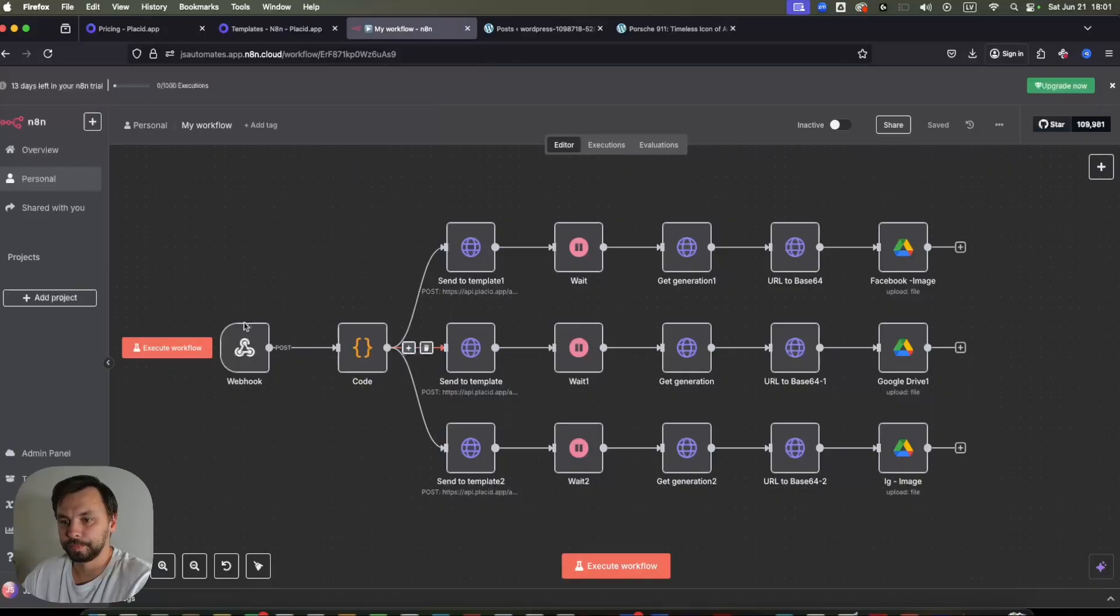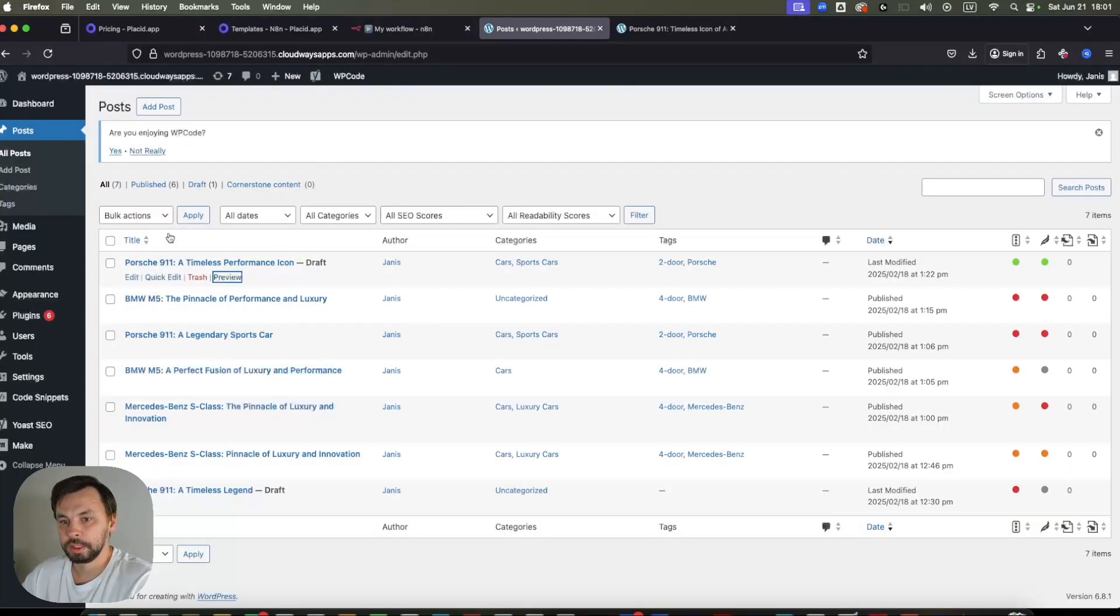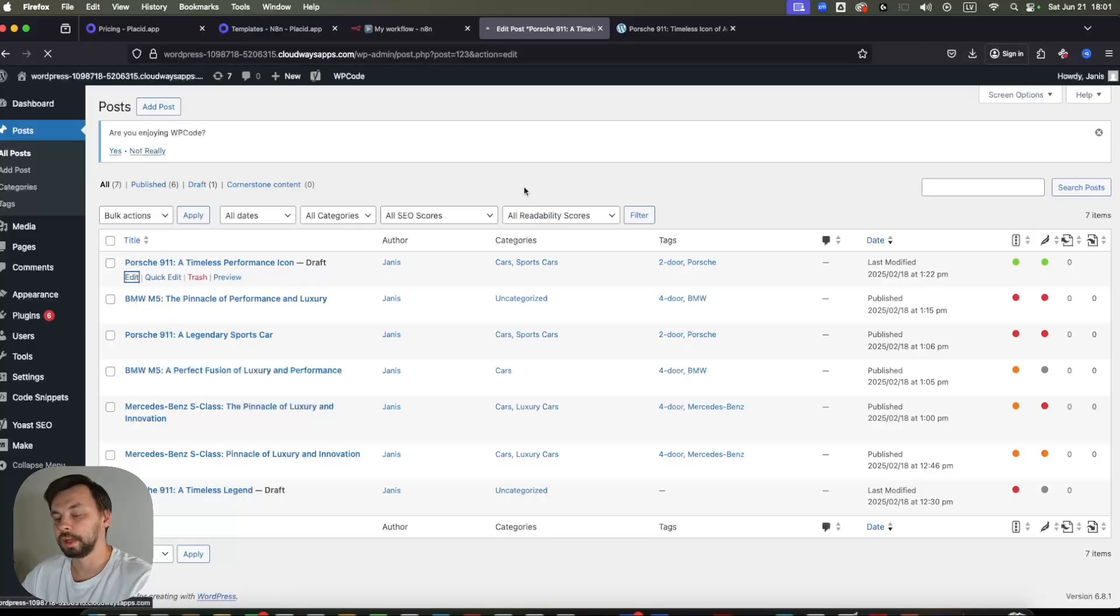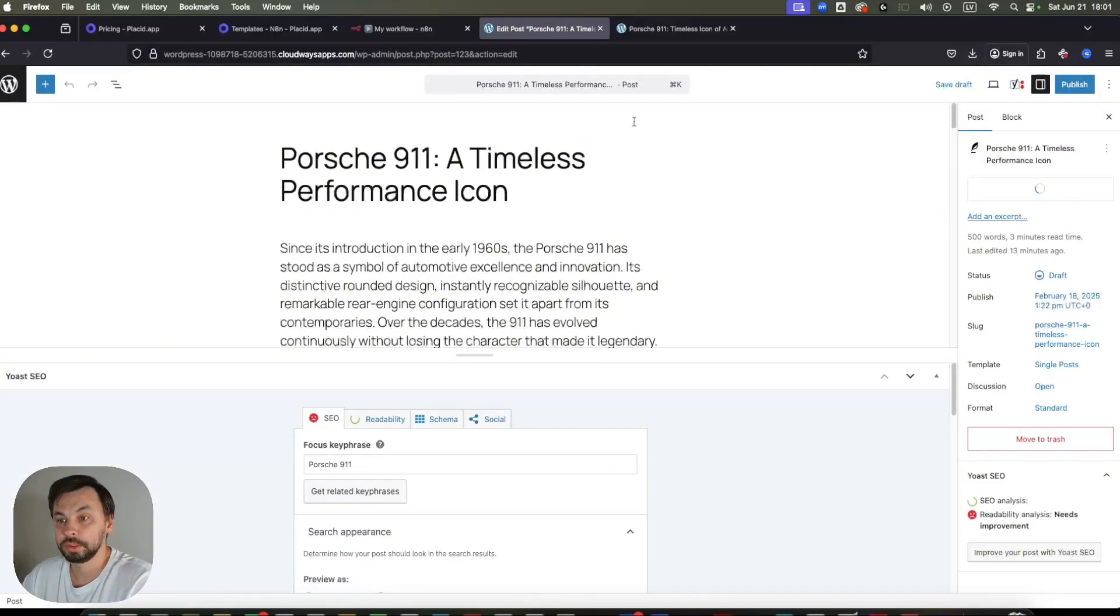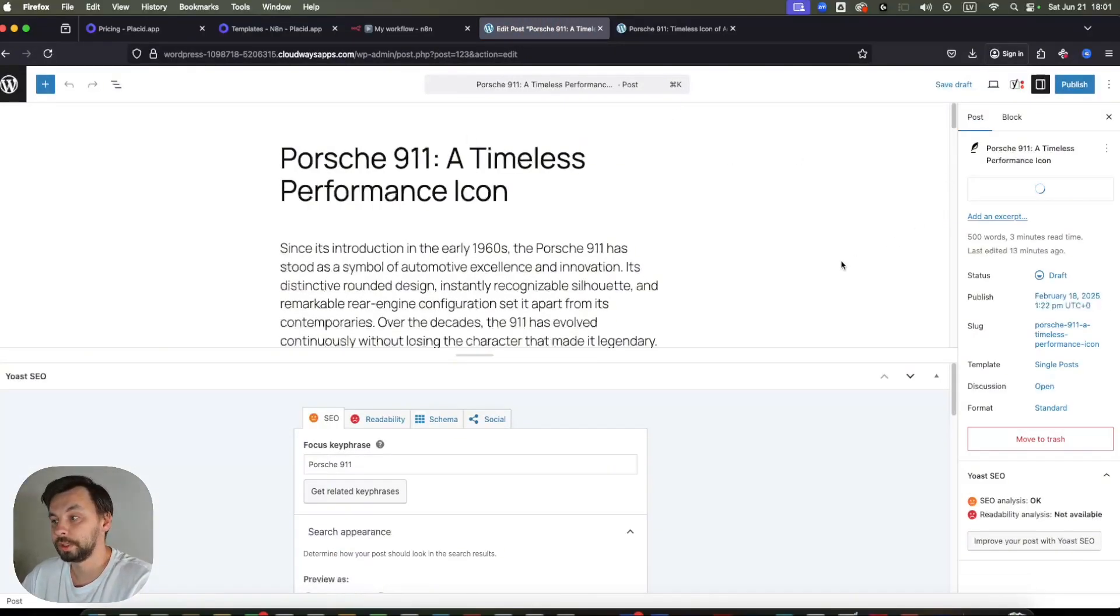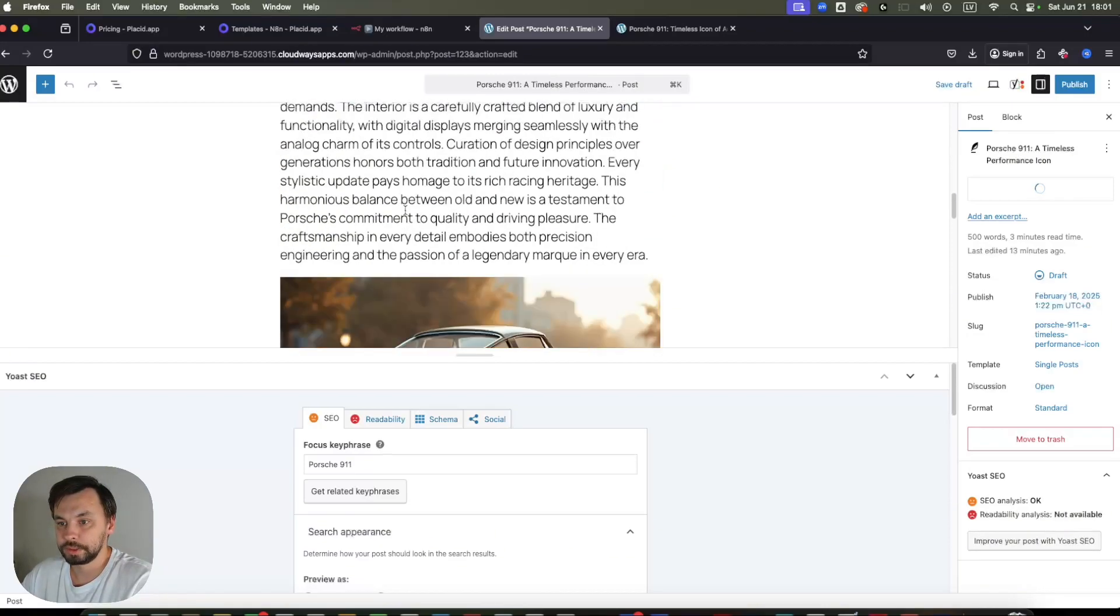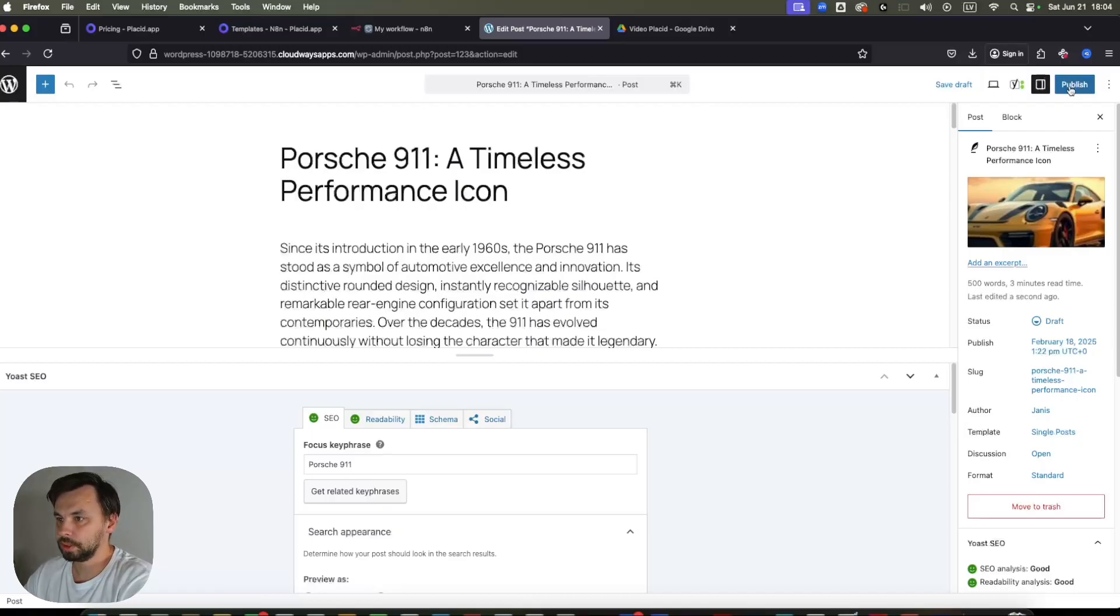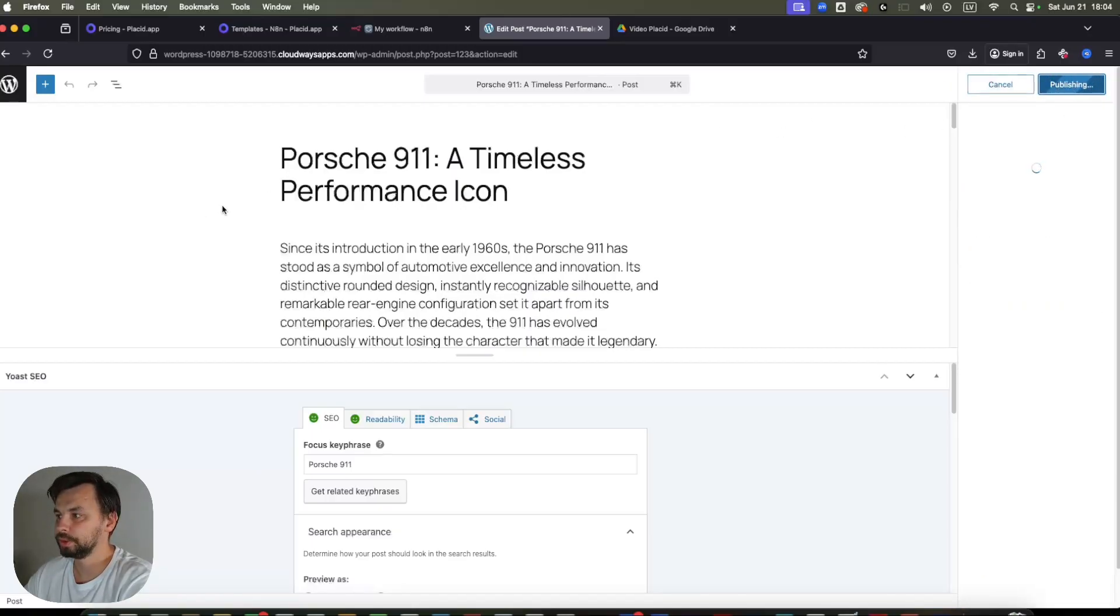So this is the scenario. Let's go to my sample WordPress. And I have here a draft post about Porsche 911. As you can see, there are some images. So I'm going to publish this post and see how the scenario will work. Let's publish it. Head to n8n.